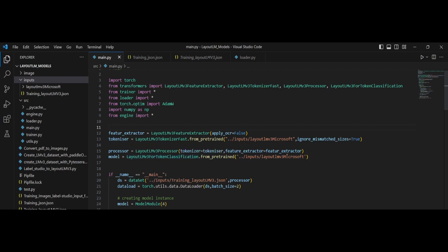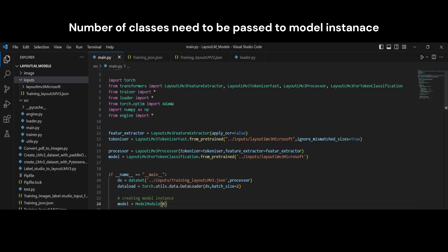Once the processor is initialized, we load the Microsoft LayoutLMv3-base model. In the dataset configuration, we provide the training JSON file we generated. For 'num_labels', set it to the number of classes — I have 4 classes (key, value, text, title), so I set it to 4. If you have 10 classes, set it to 10.